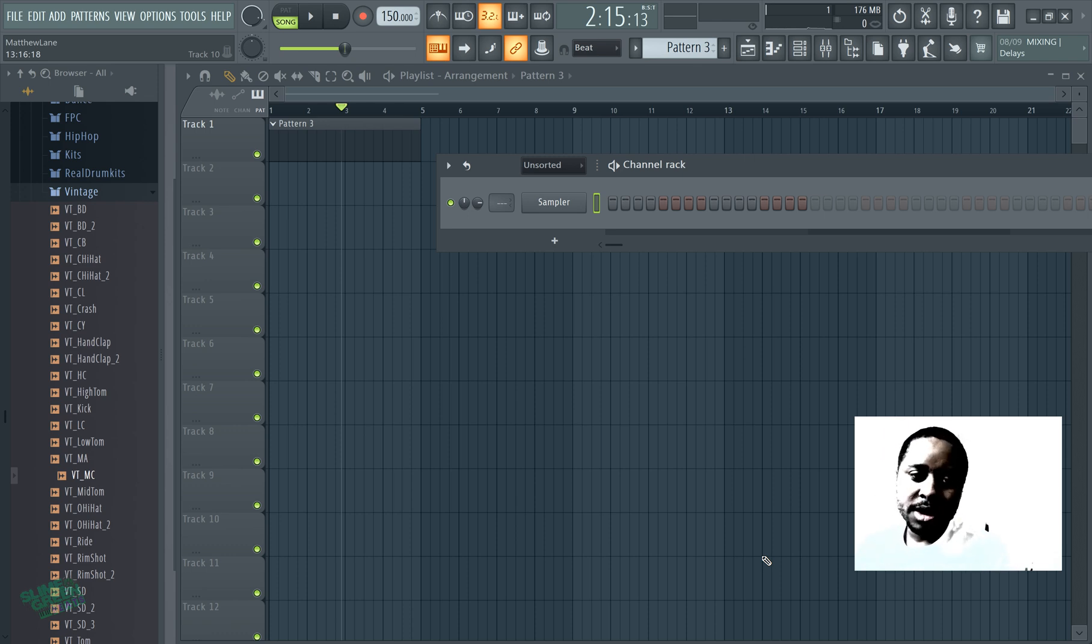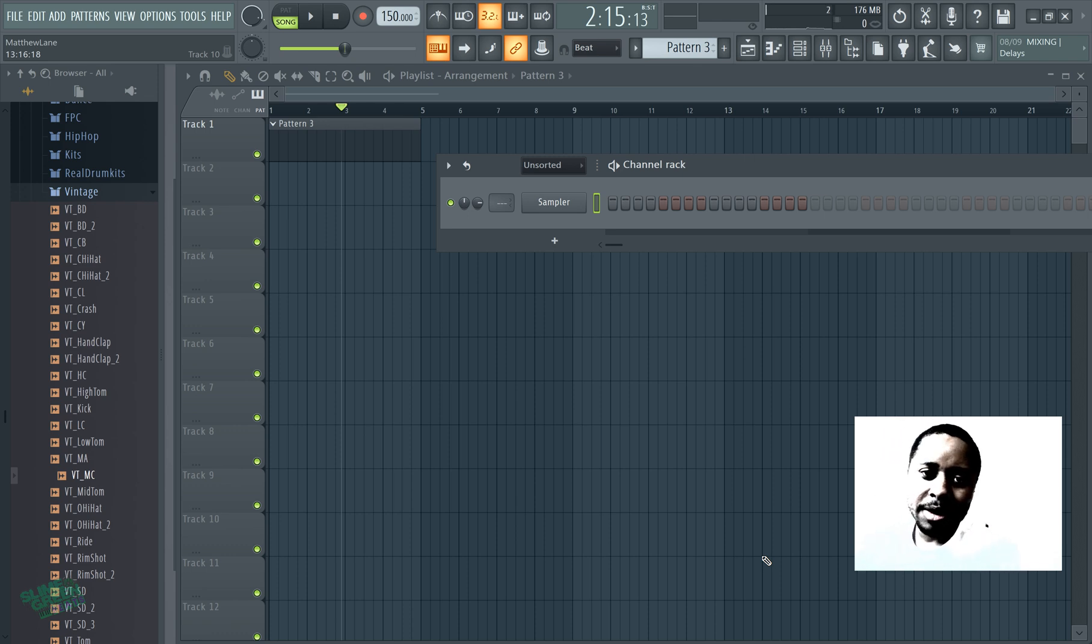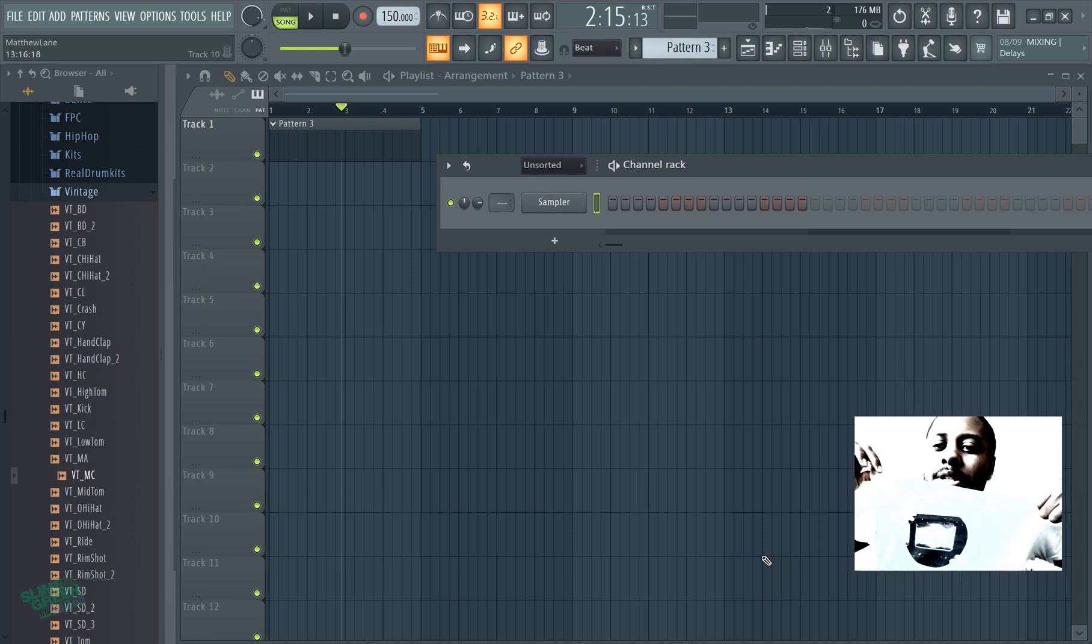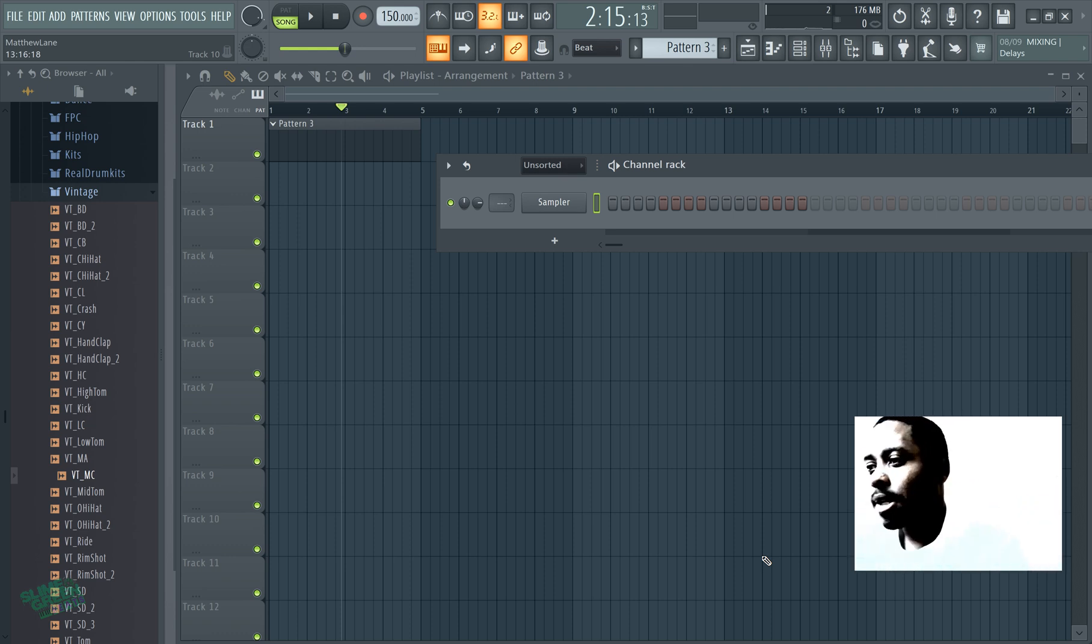What's up y'all, Slime Green Beats back in the building aka Slime Green Heat aka go go and cop these shirts on SlimeGreenBeats.com cuz man they hot, they hot.